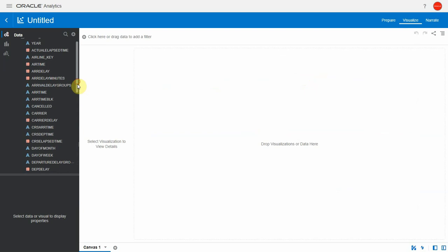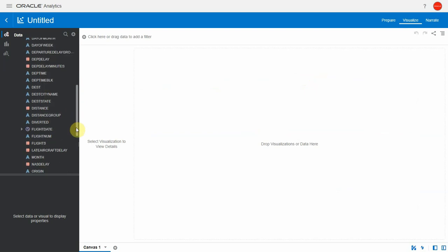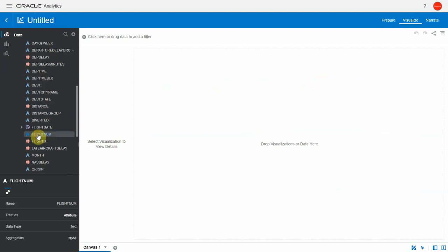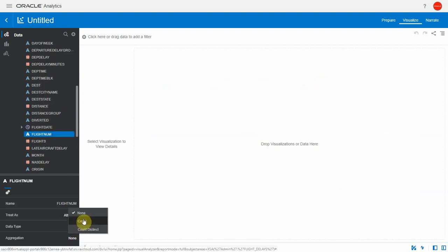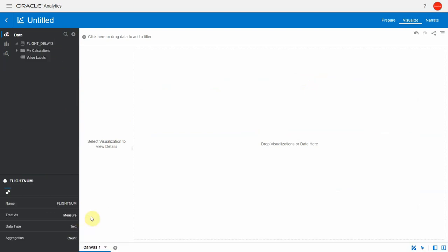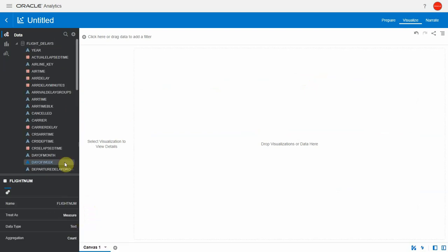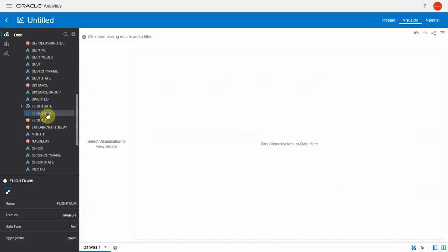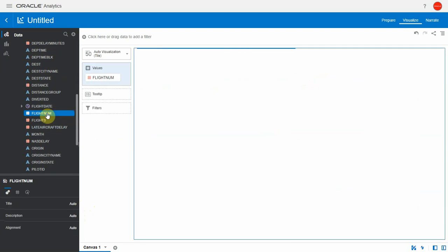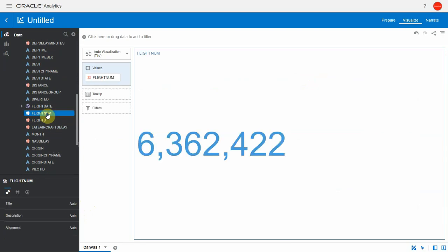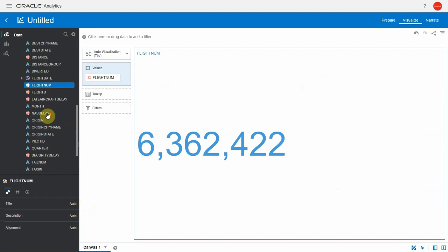Let's open it and start querying. Let's start with the number of rows. We're going to take flight number, set it to an attribute rule of count, and use flight number. I'm just double clicking on it and we see we have about 6.3 million rows in the dataset.